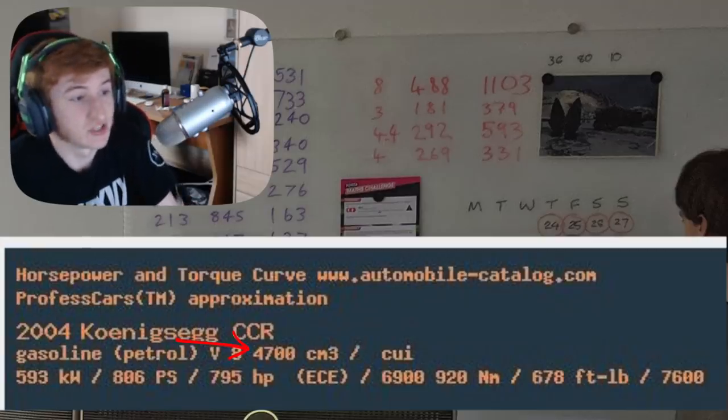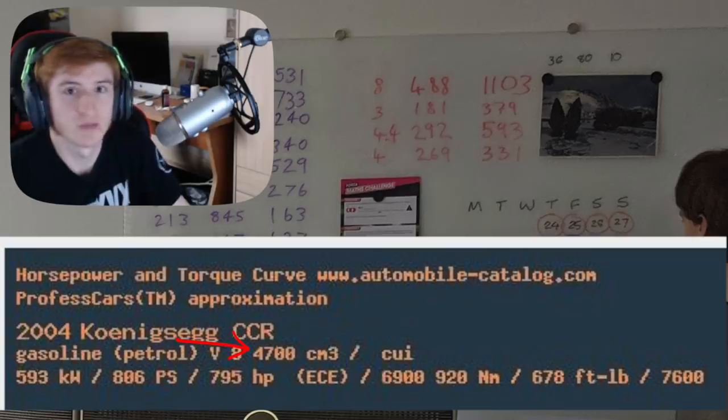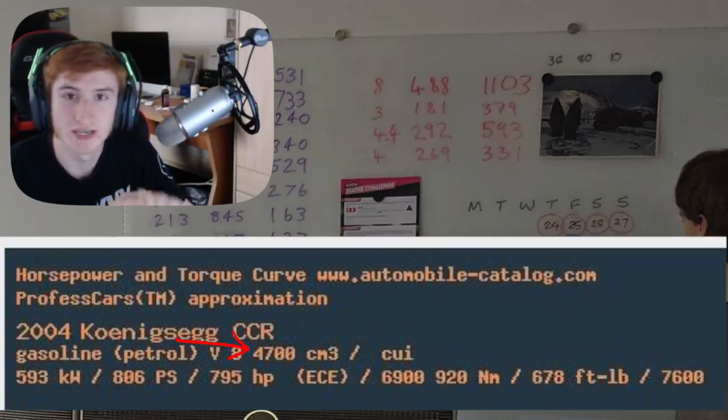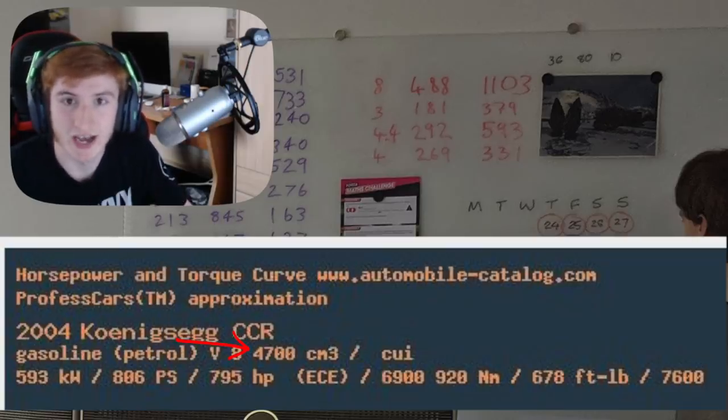So this to me confirms, or possibly confirms, that the third car is the Koenigsegg CCR.